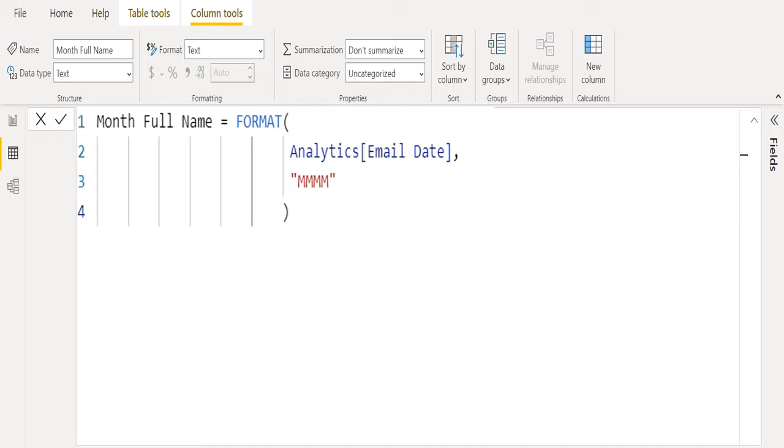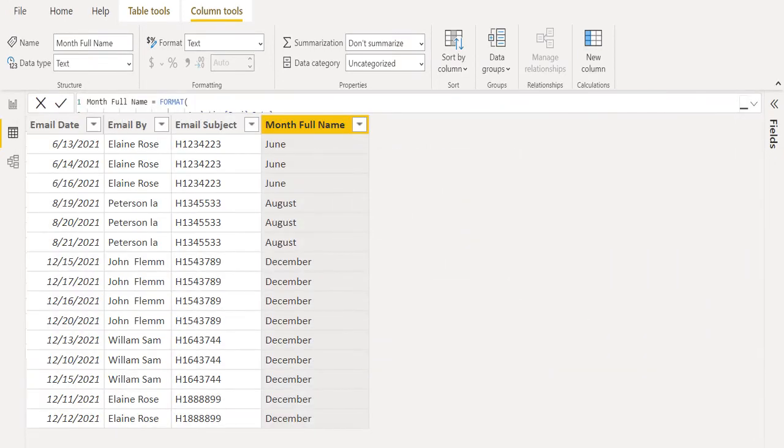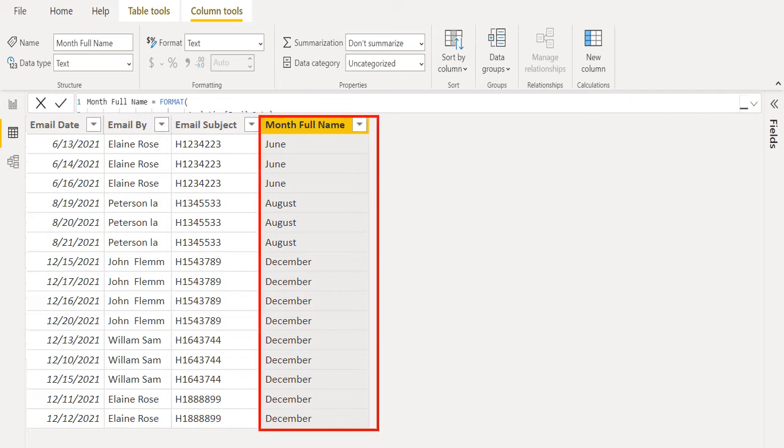So, we entered MMMM to get month full name and close the parentheses of FORMAT DAX function. New calculated column named as month full name has been created and we got the month name of all dates from email date column.